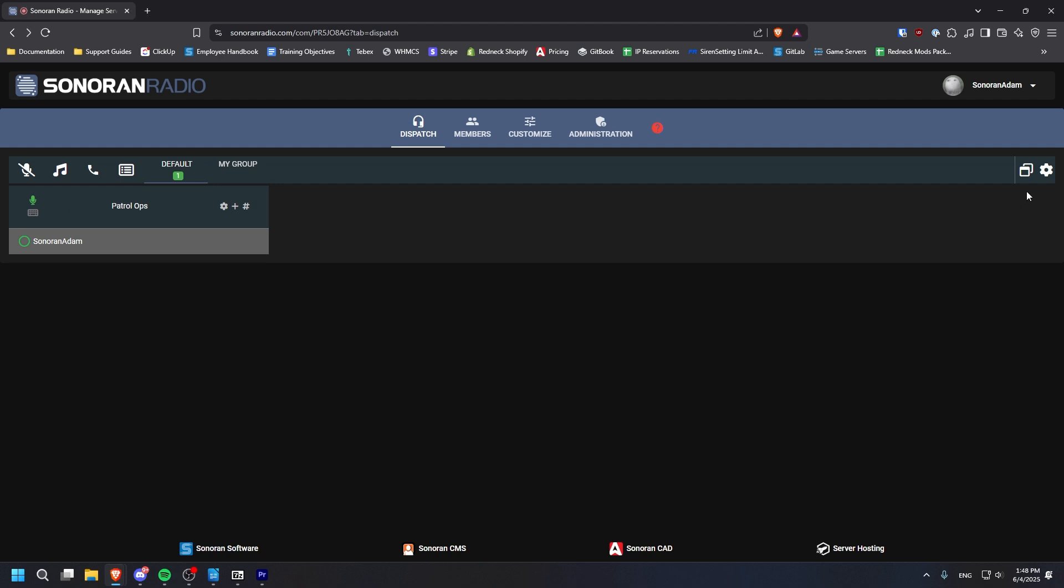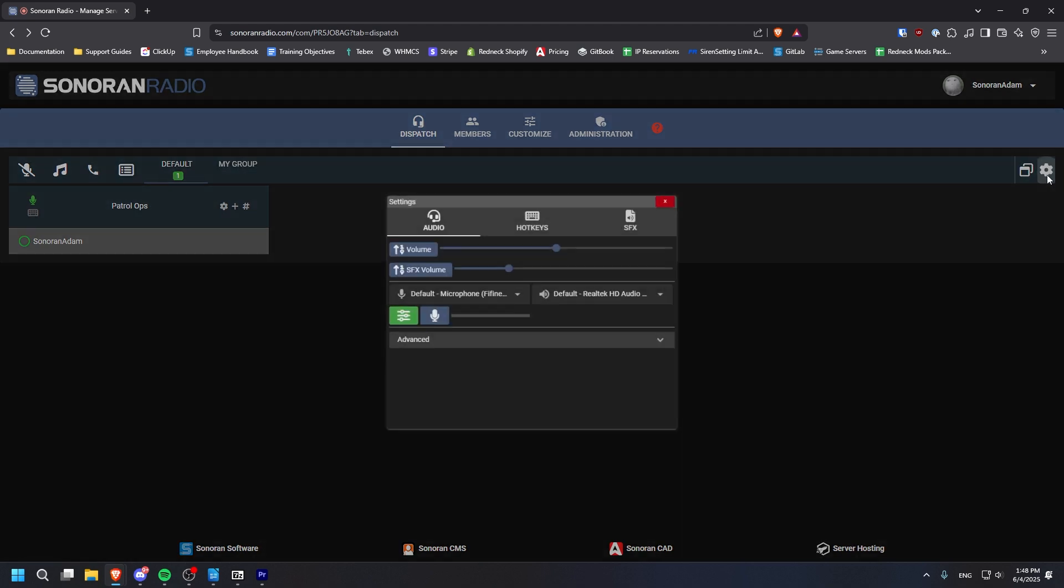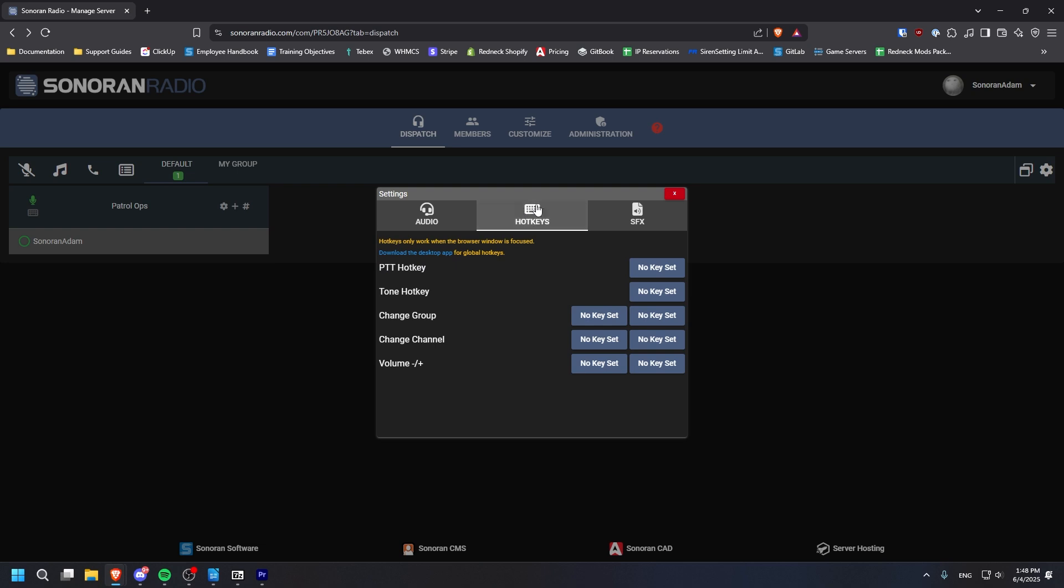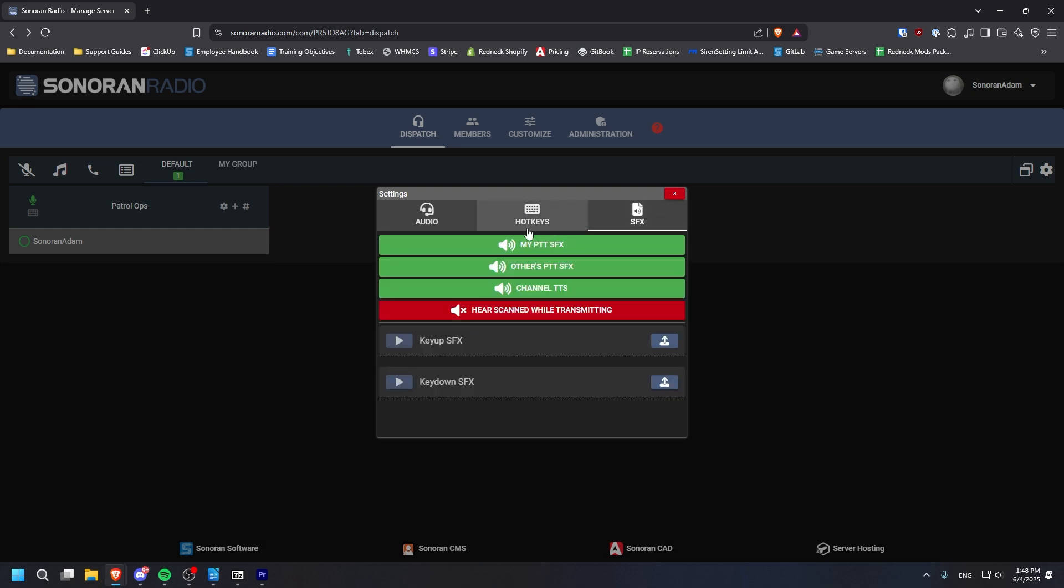On the right, you can choose to open the Dispatch panel in its own new window, or you can access the settings. Here, you can configure audio devices, set hotkeys such as Push to Talk, and configure any sound effects.